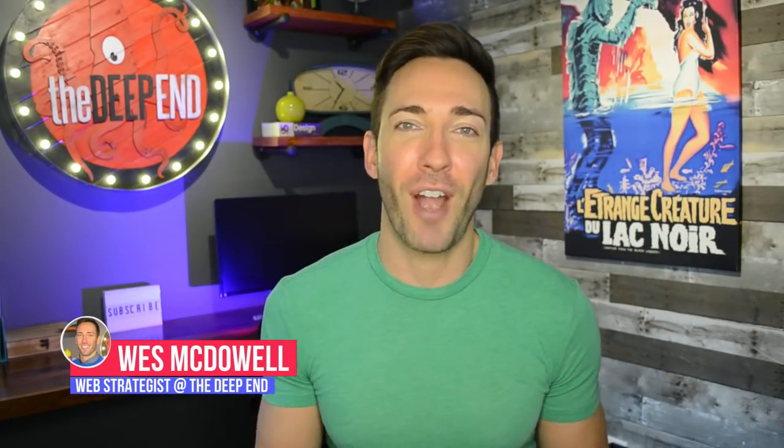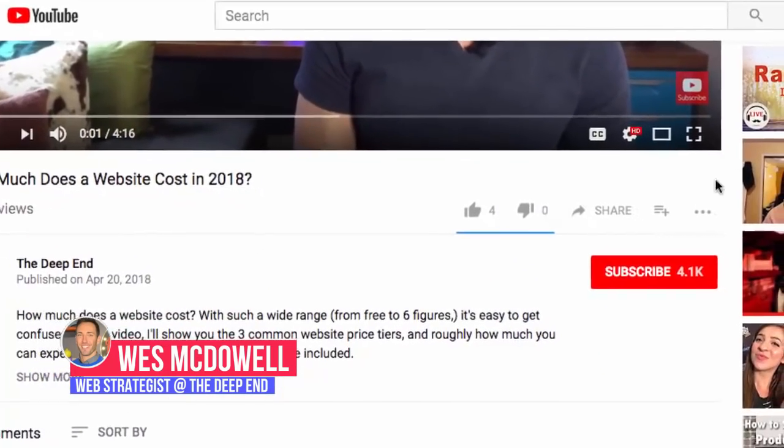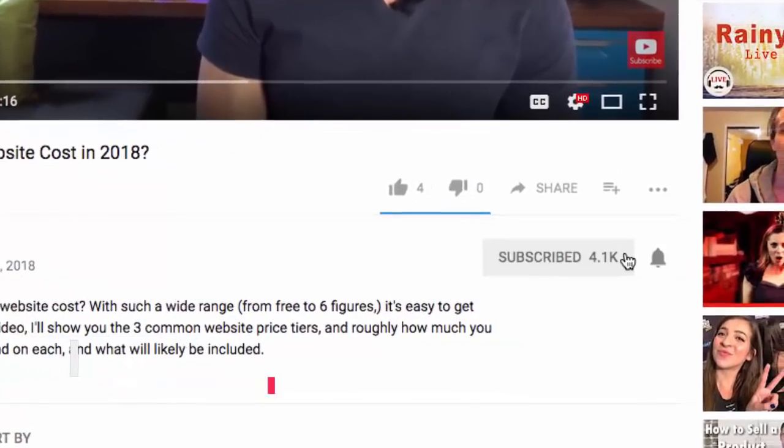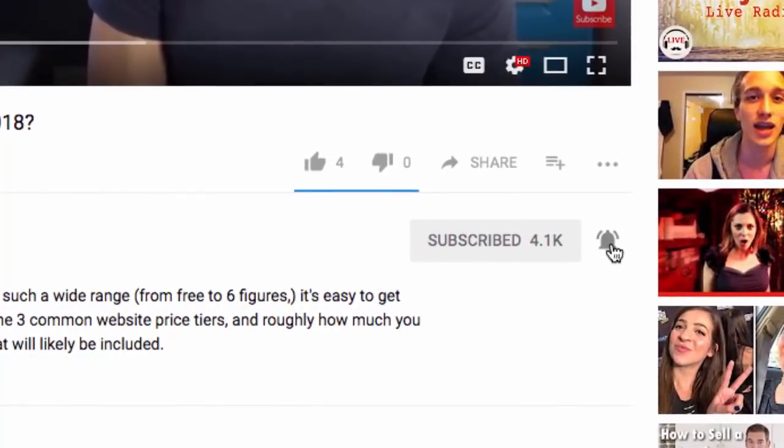Hey there, I'm Wes McDowell, web strategist for The Deep End. If you're not subscribed to the channel yet, go ahead and click on the subscribe button and the little bell icon next to it so you never miss another video you need to succeed online.